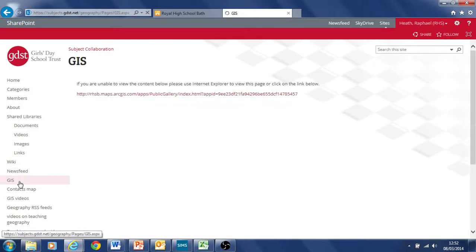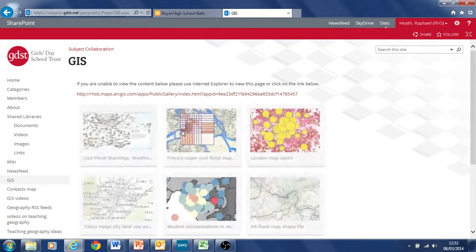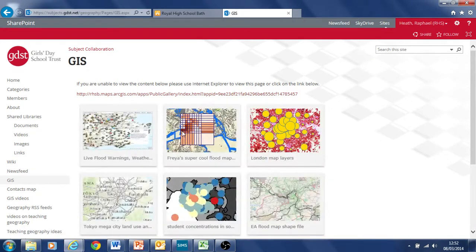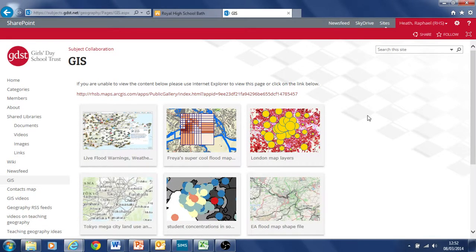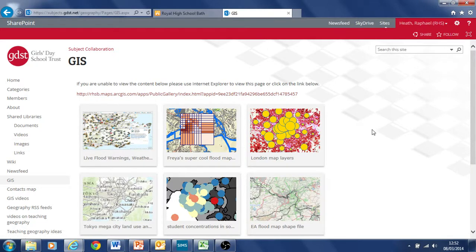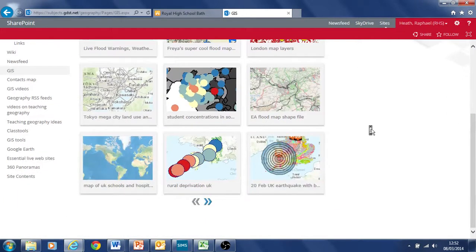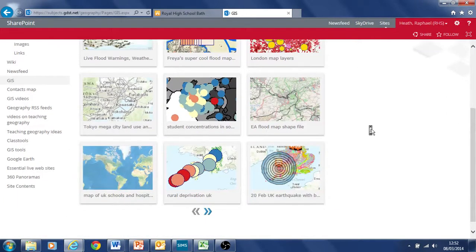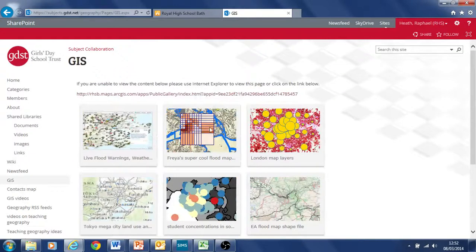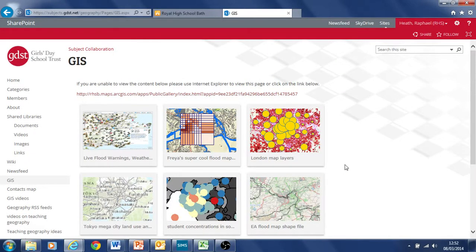The GIS page I put on here, a link to all our online GIS maps through ArcGIS Online. And basically this is the gallery of all our recent maps that we put on, made by different members, quite a lot of them by me, but there are different members on here as well from other GDST schools.